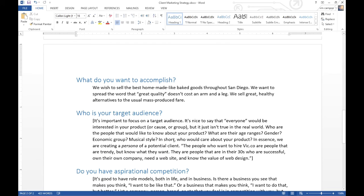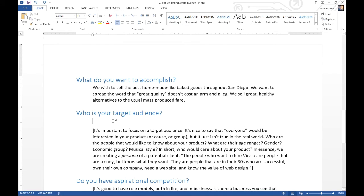Next: who is your target audience? It's important to focus on a target audience. It's nice to say that everyone would be interested in your product, but it just isn't true in the real world. Who are the people that would most like to know about your product? Their age range, gender, economic group, music style, etc. In short, who would care about your product? In essence, we are creating a persona for a potential client. The example: the people who want to hire Vic.co are people that are trendy but know what they want — in their 30s, successful, own their own company, need a website, and know the value of web design. This is a very dense, compact example. I'm inventing a person — this is a persona. In the world of marketing, not just web marketing, this is a very important thing to do.